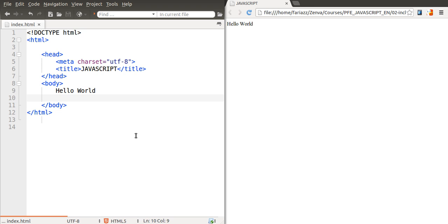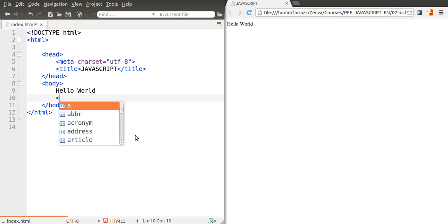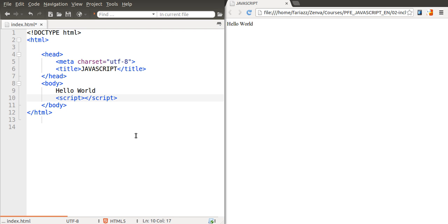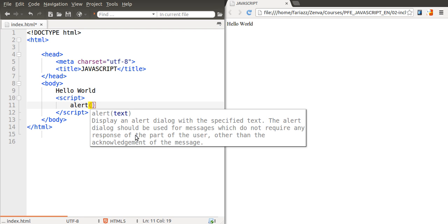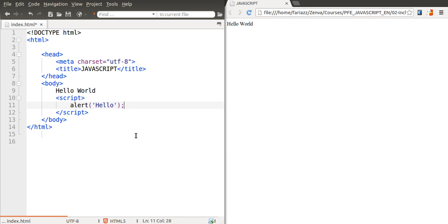The first manner of including JavaScript code is by using the script tag. The code editor I'm using has auto-completion so it's automatically closed the script tag. Inside of the script tag is where I entered my JavaScript code. We haven't really learned any JavaScript coding yet so I'm just going to write alert which allows you to show a pop-up window that's going to say hello and I'll save this.